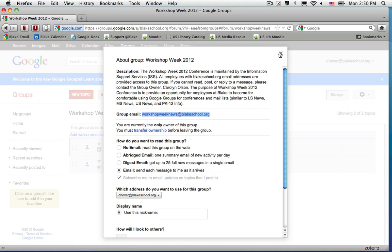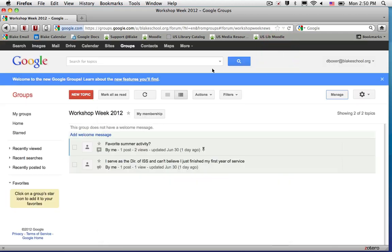This will allow me to send emails directly to the entire membership, in addition to being able to share calendars, documents, and sites with the group email address. That's all there is to it.